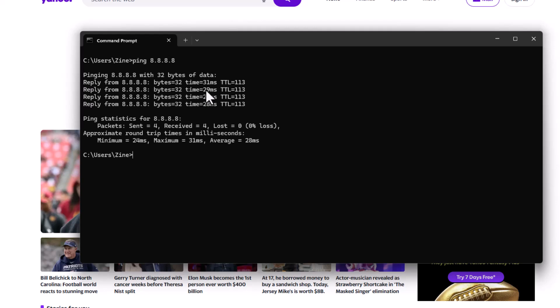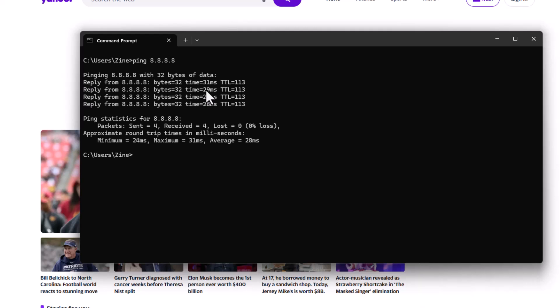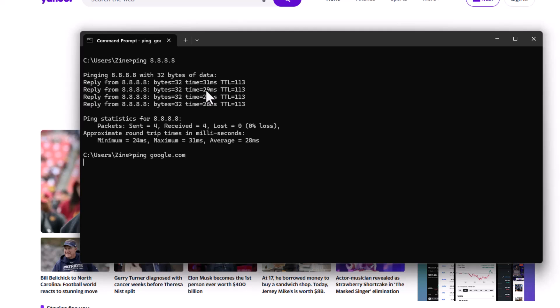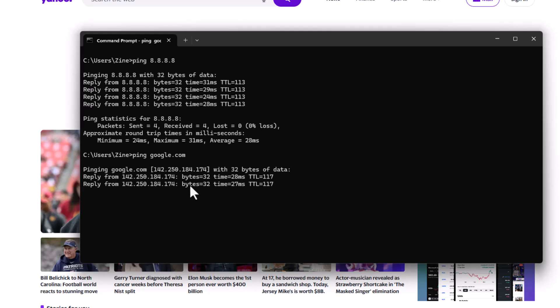So my next move was to ping the google.com server instead of pinging the IP address. So ping google.com and here you can notice the delay before the answer came back.